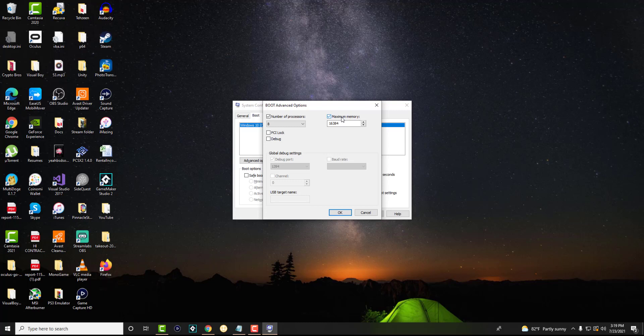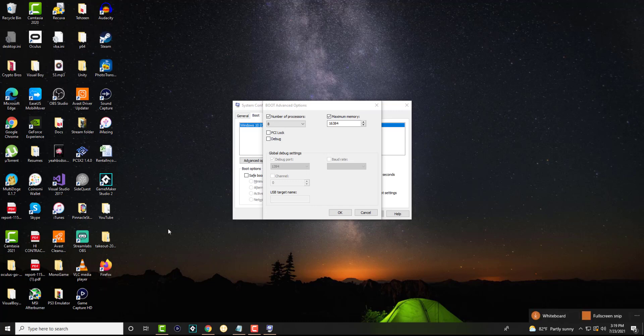If you don't know how to check that, what you can do is you can go to a Windows folder, which we're going to go to right now.